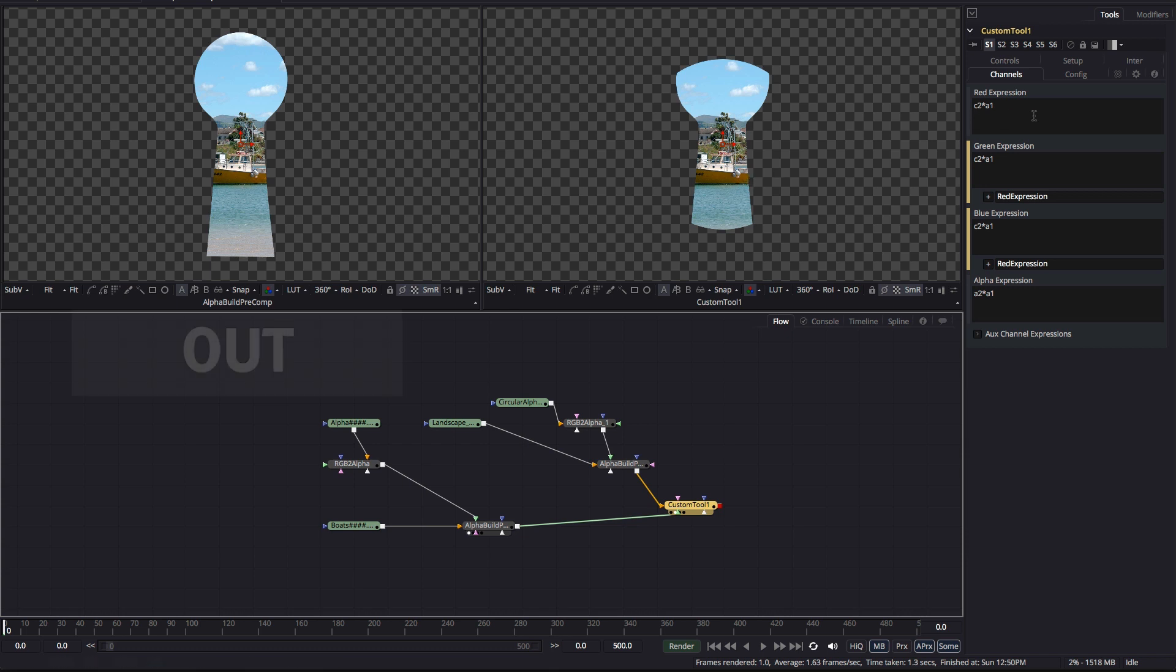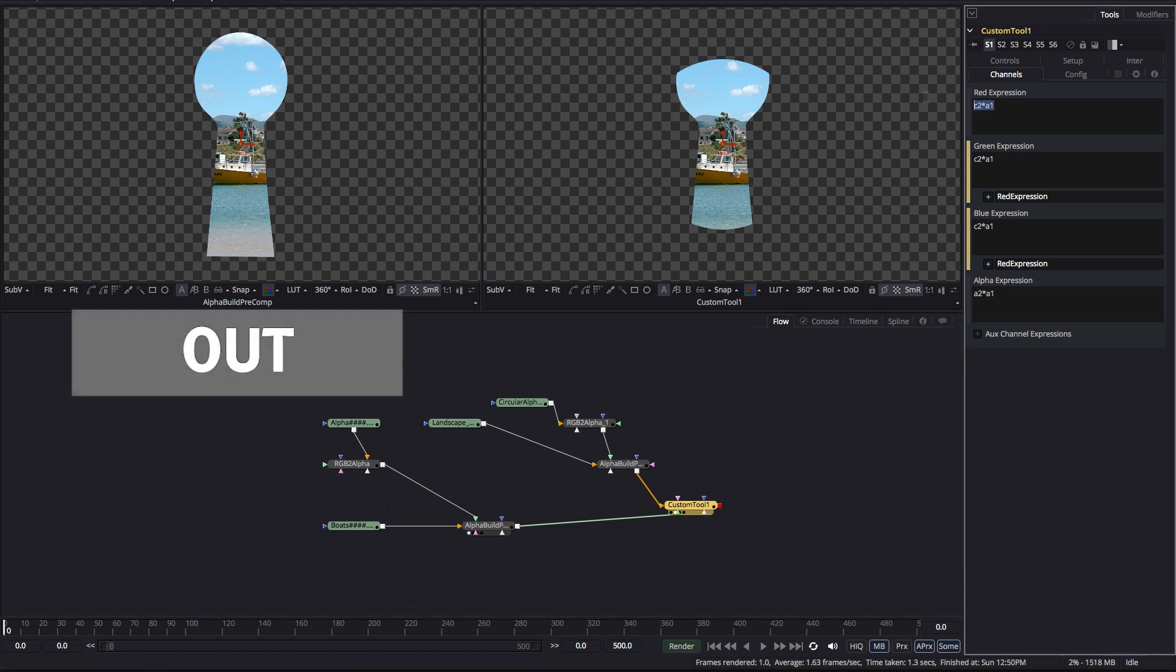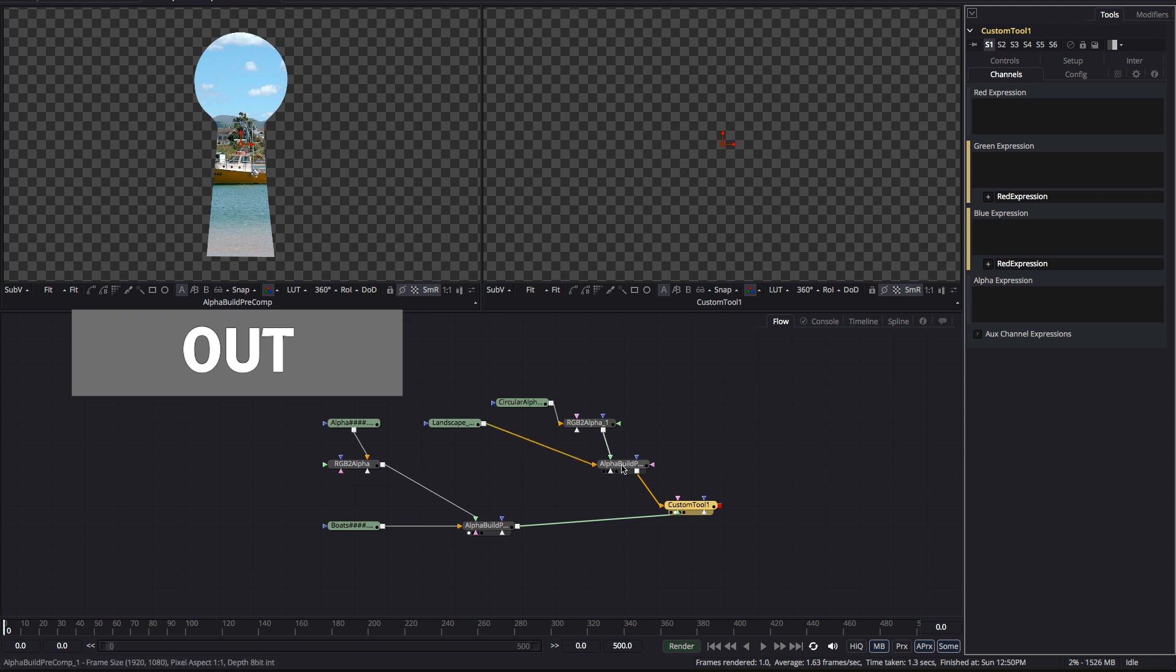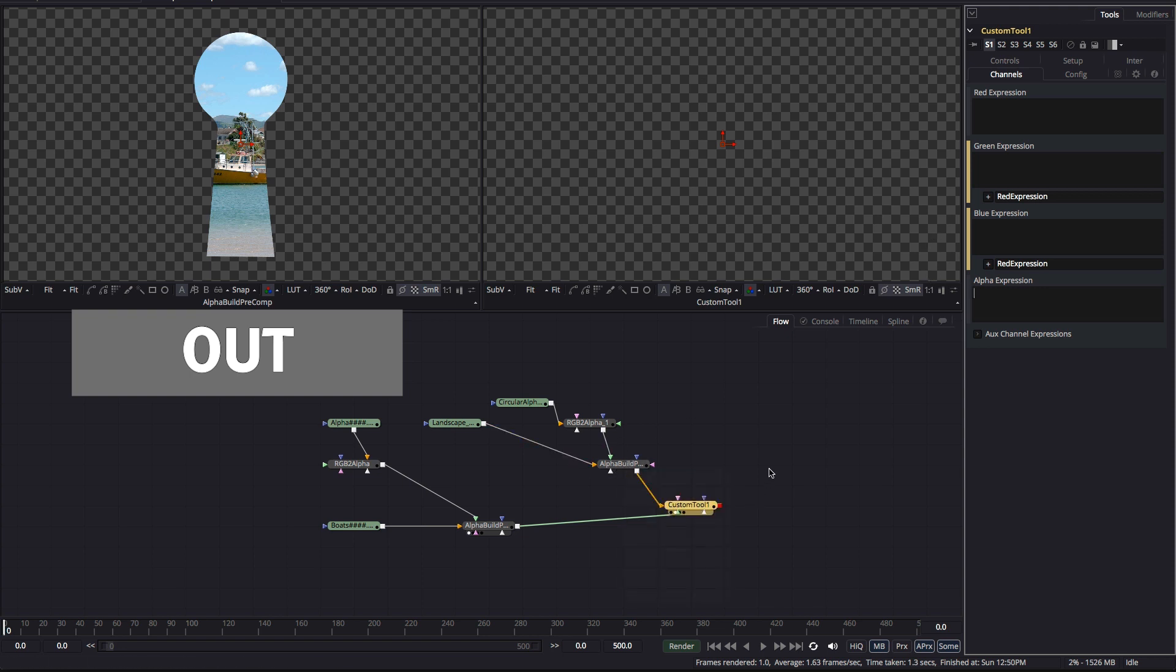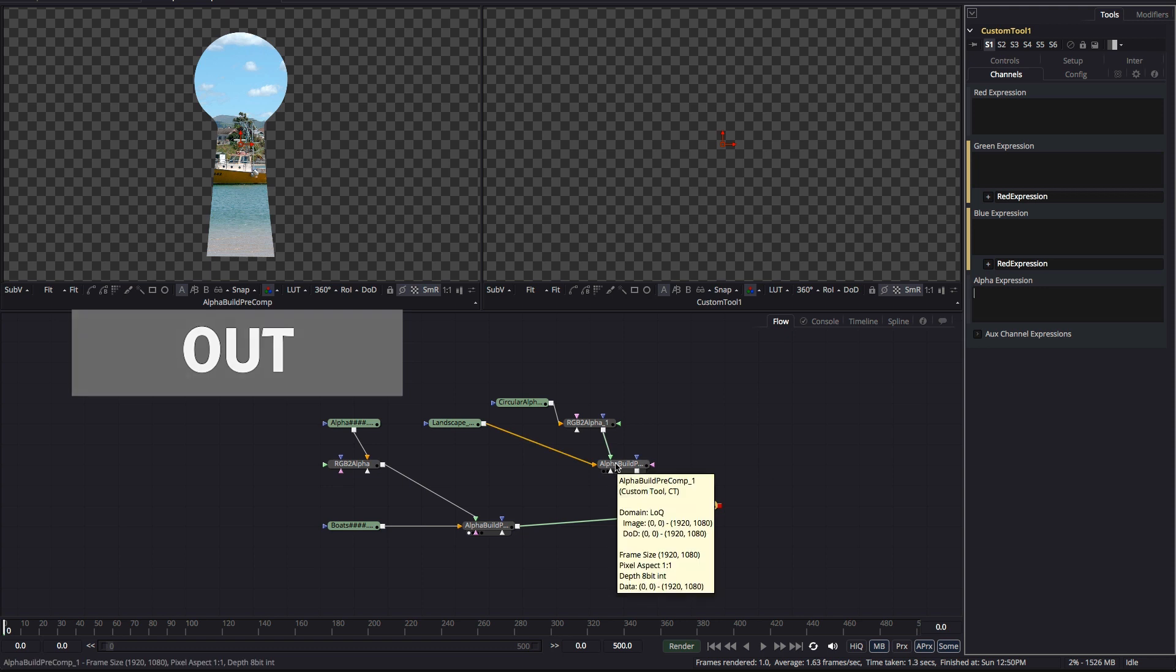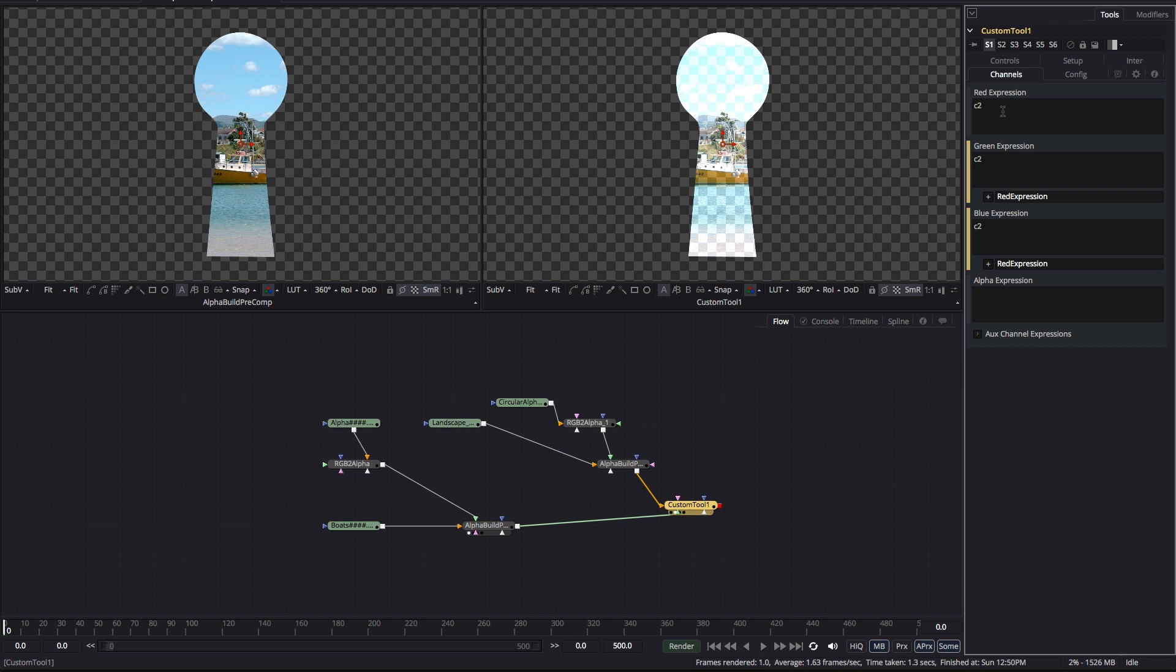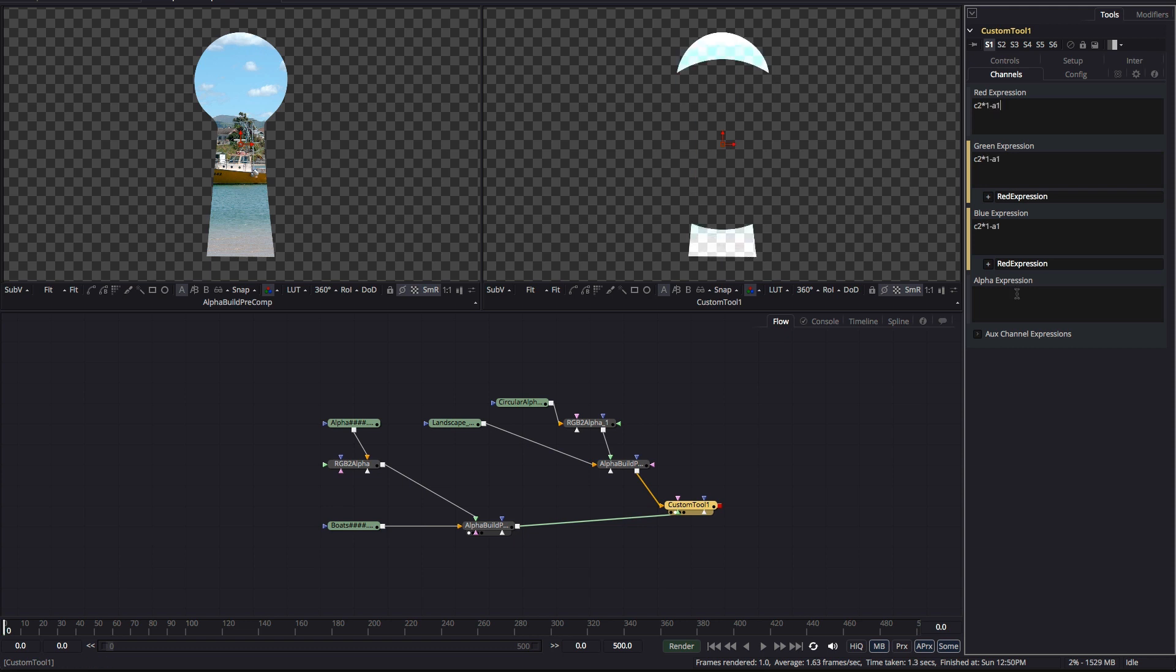The operation called out is the inverse of that. In other words it gives us back our foreground image without the area defined by the alpha of the background. So, that's a question of inverting A1 in each case. So, for the RGB that's C2 times 1 minus A1 and for the alpha that's A2 times 1 minus A1. So, our keyhole has now got a bit missing where it meets the circular alpha of the background.